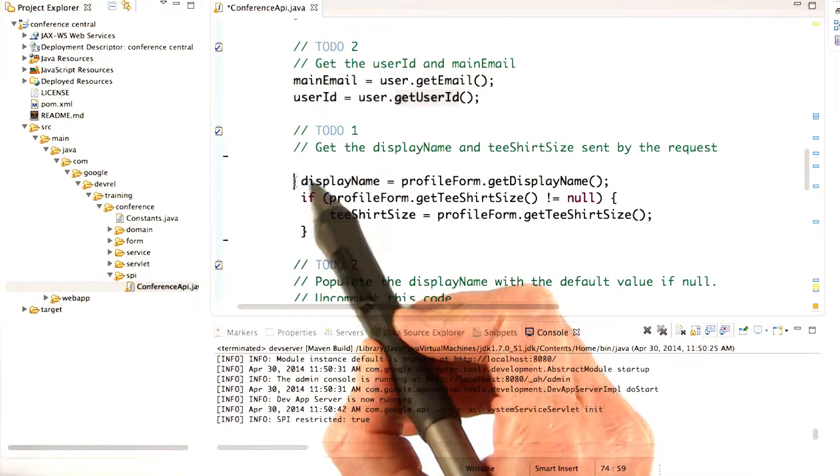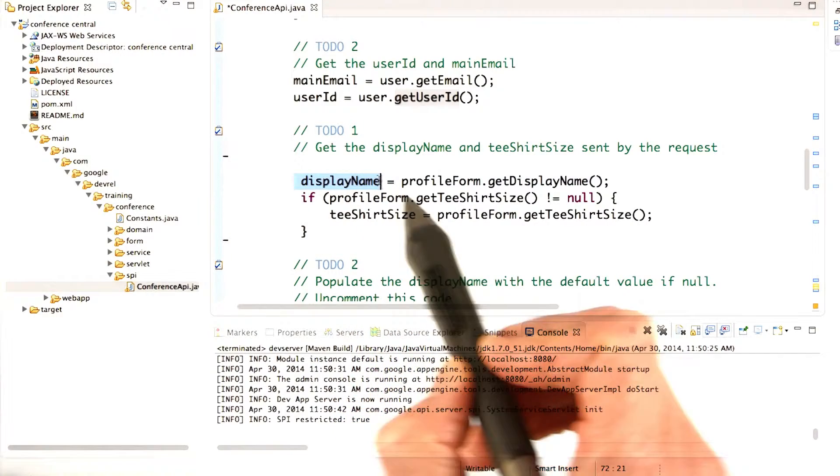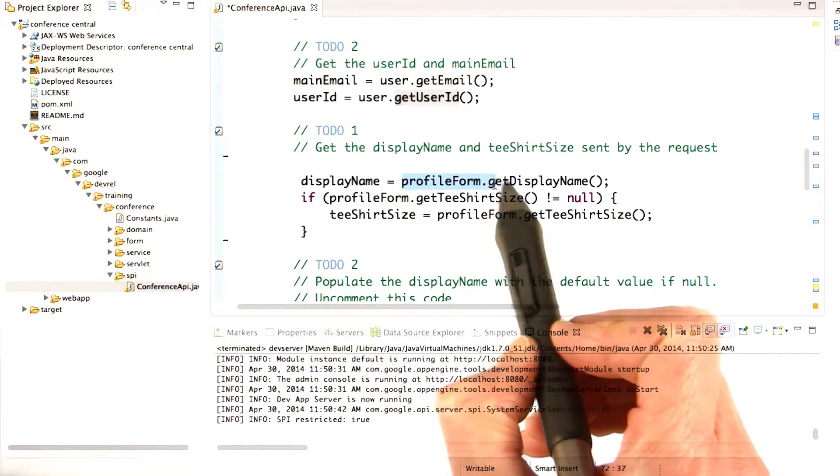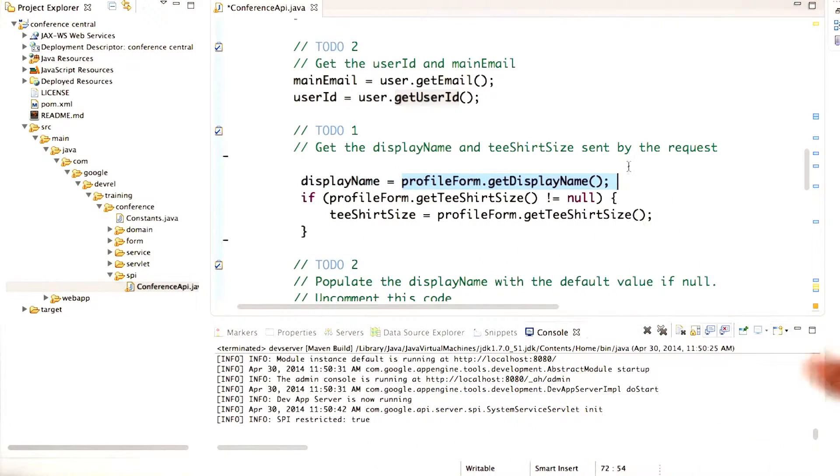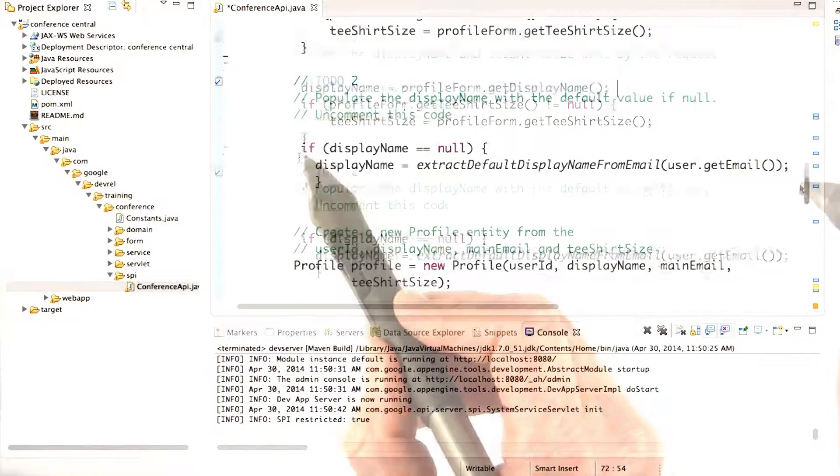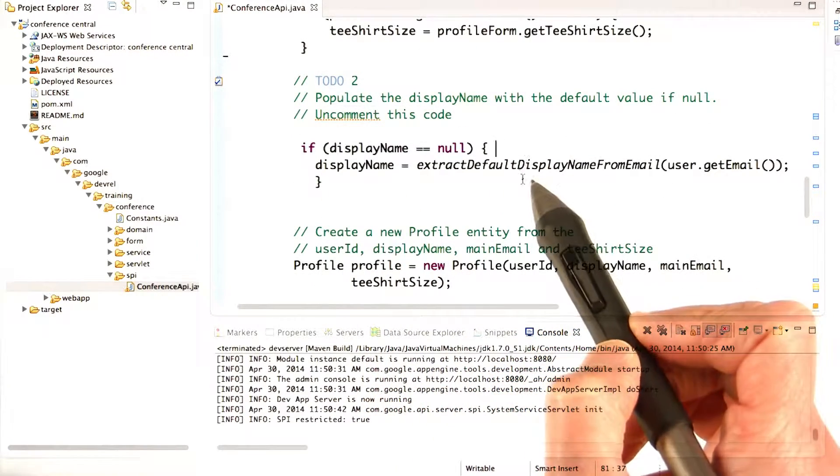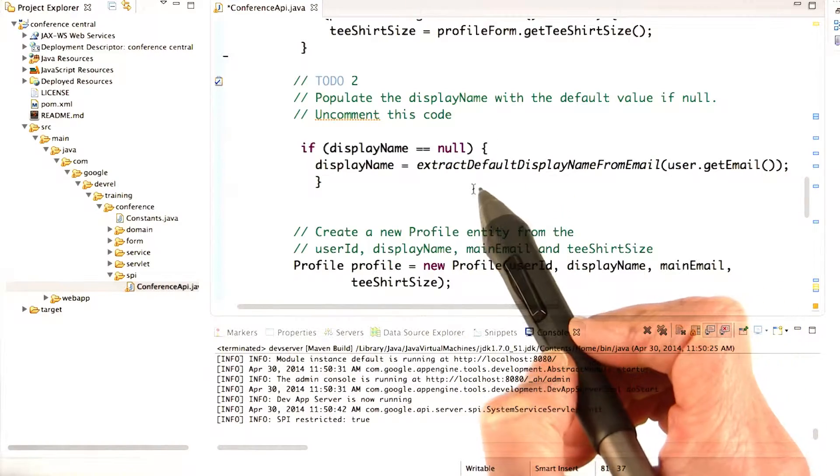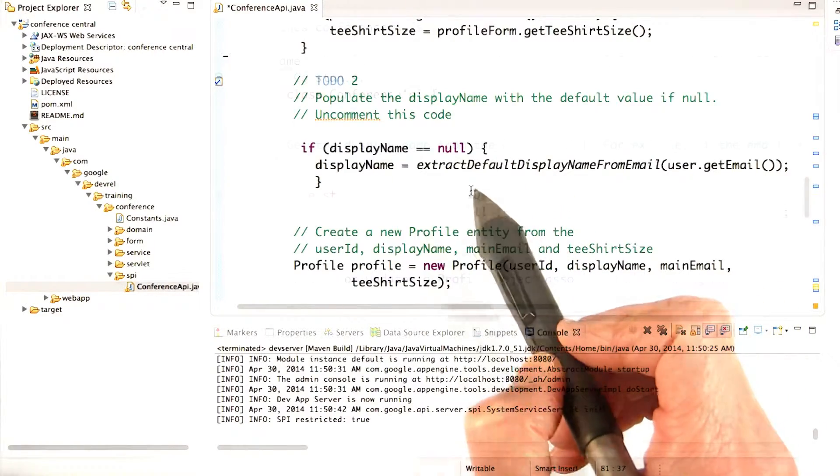We already have the code for getting the display name out of the profile form, but what if the user doesn't provide a display name? We can write code to set a default display name based on their email.